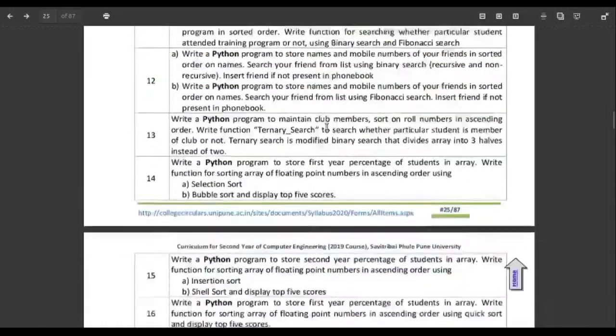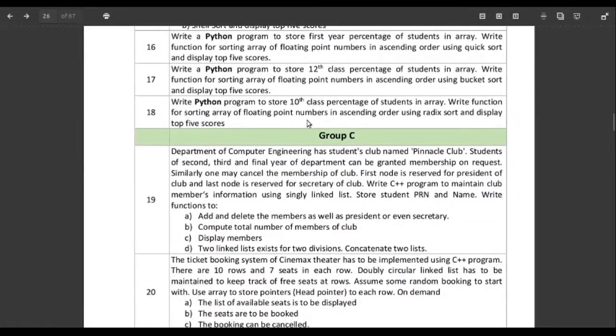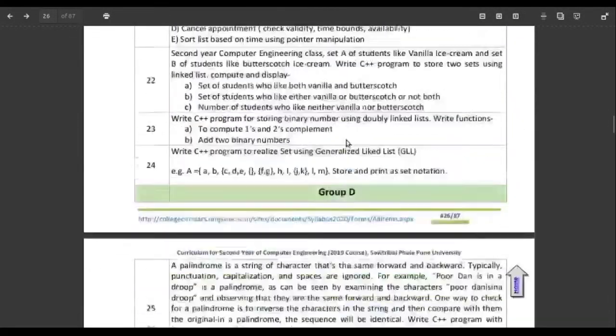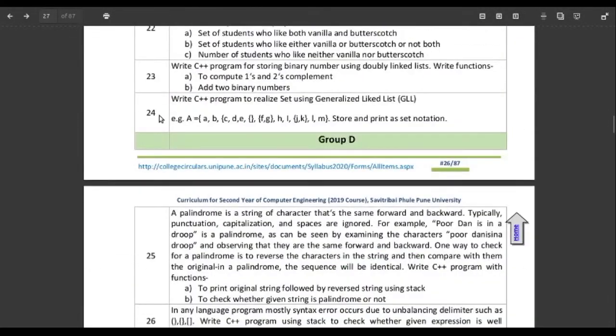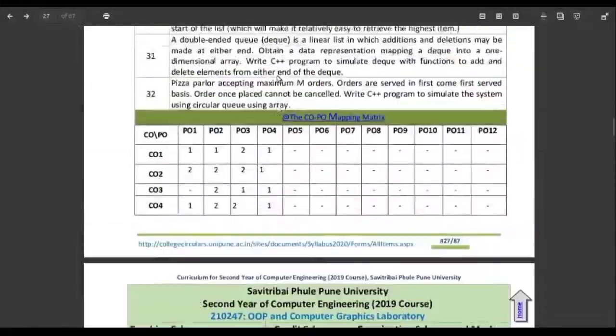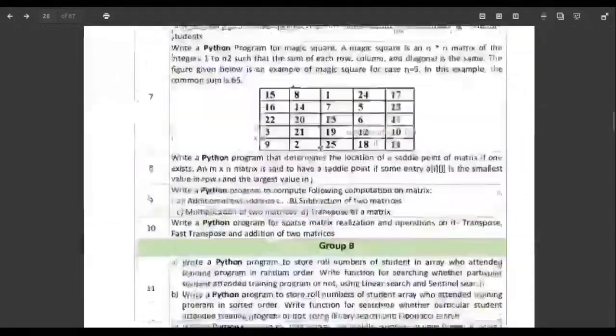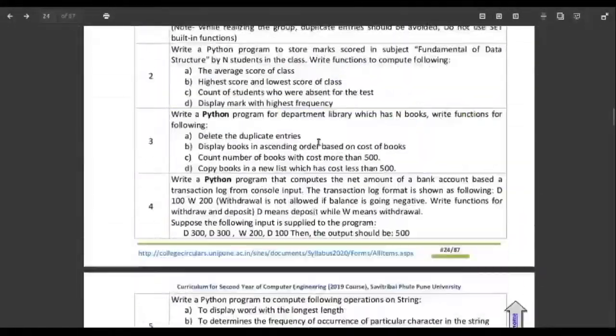So here we have group B with some questions up to 18, group C covering 19 to 24, group D, and group E. So here we can see groups A through E.